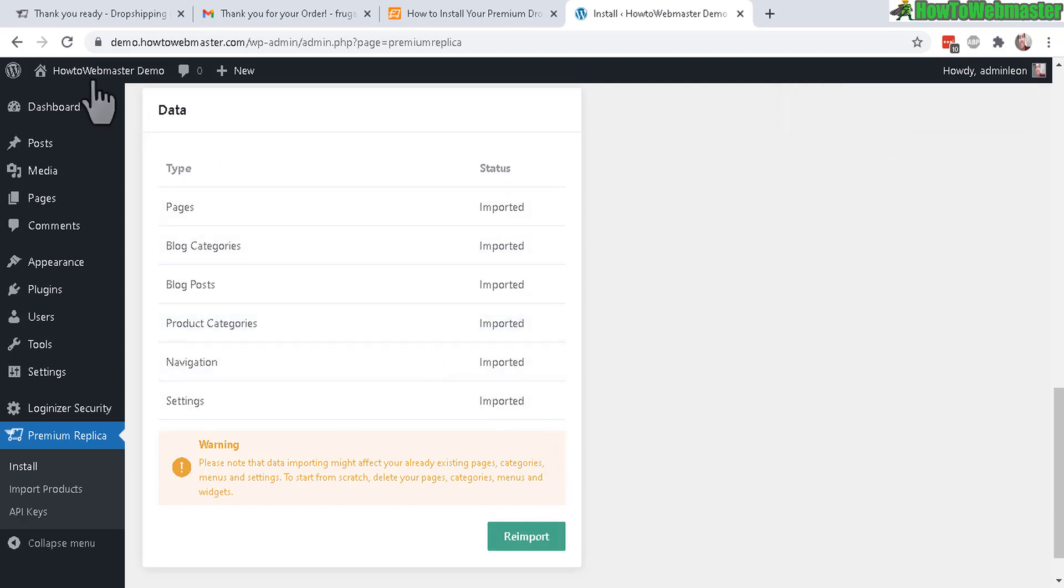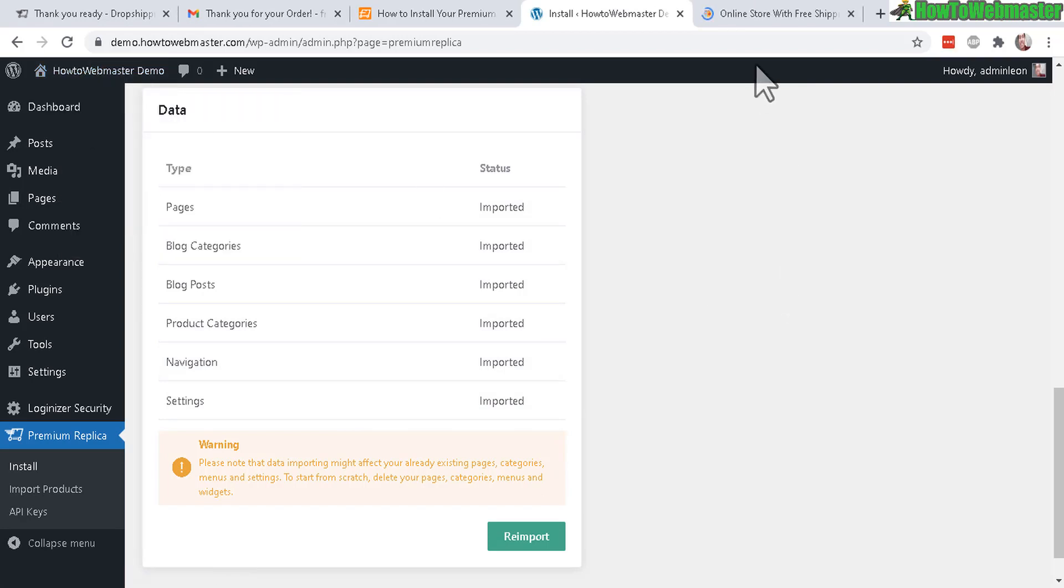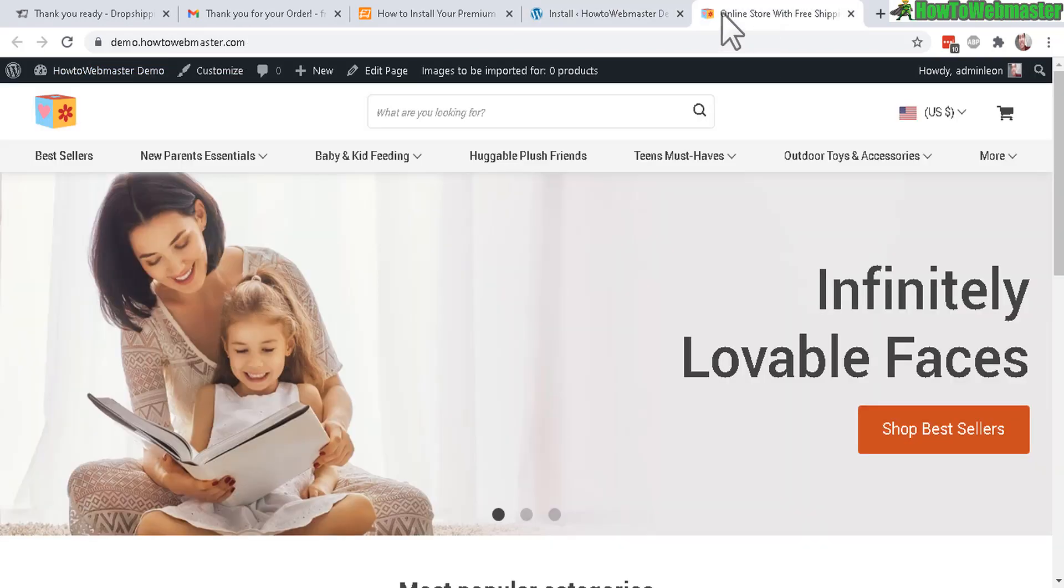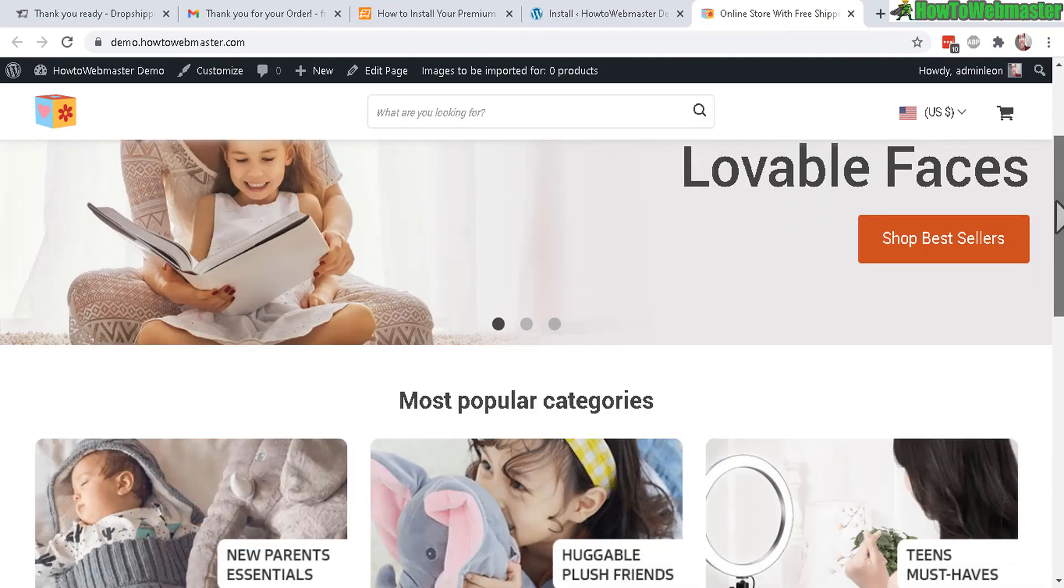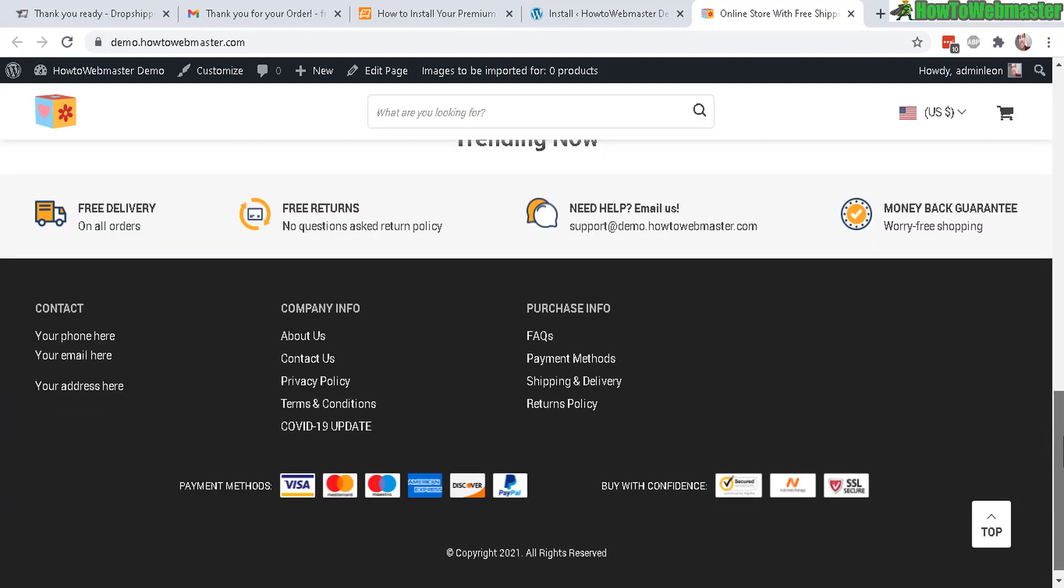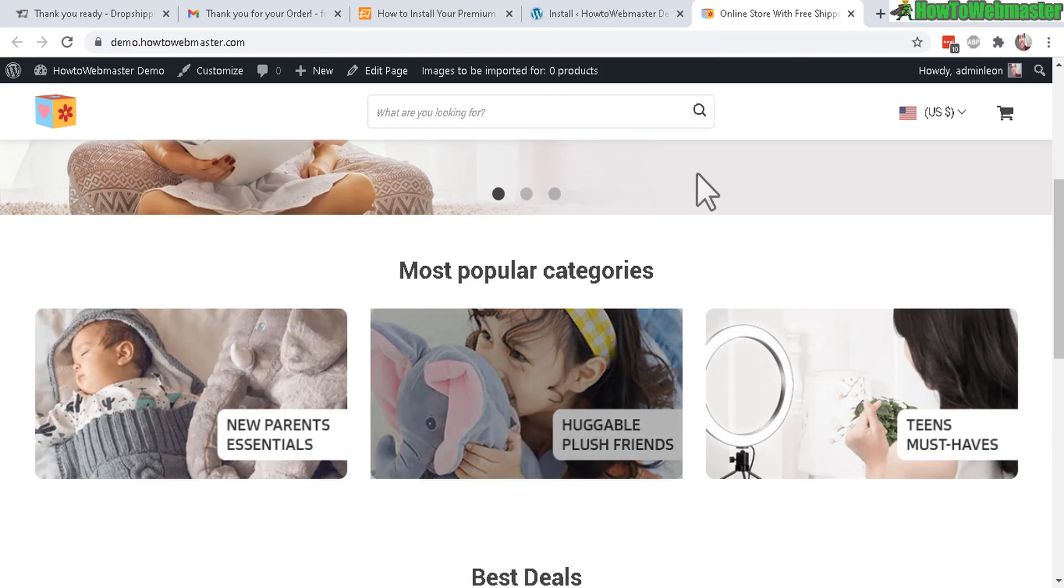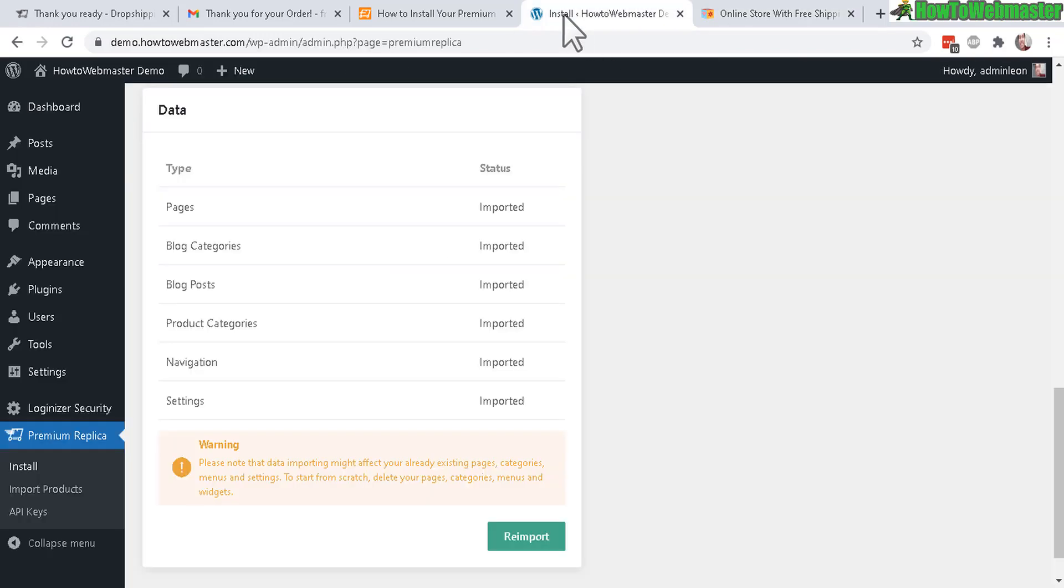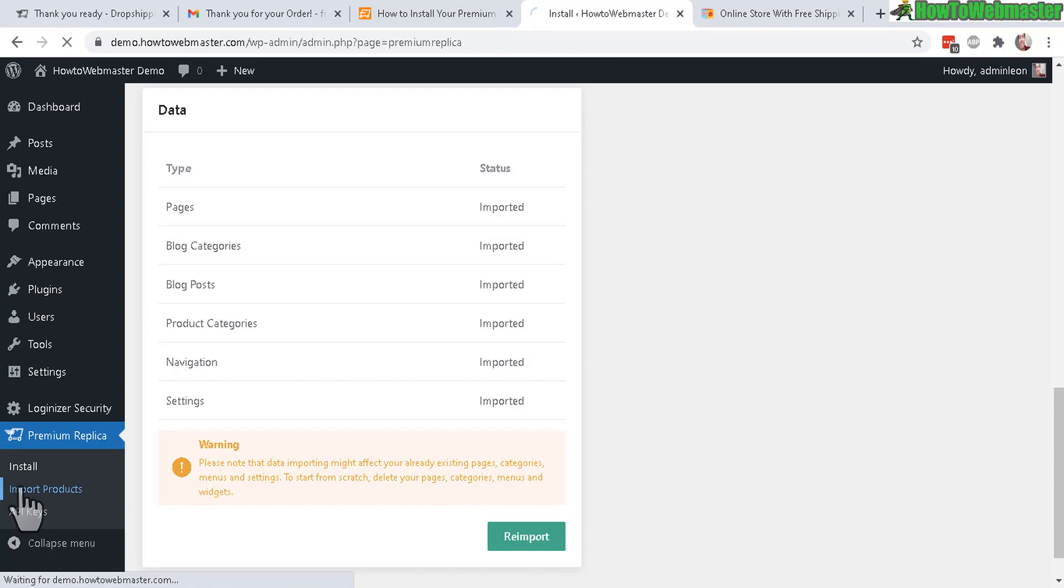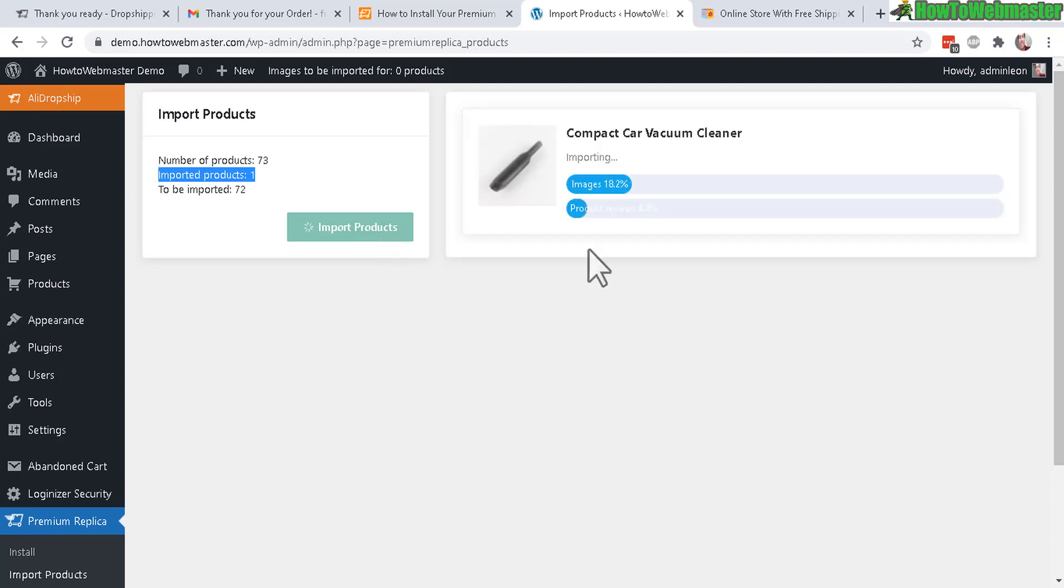Let's take a look at the store. Let me visit my site to see how it currently looks. You can see here the replica done-for-you store is kind of set up. Everything is not fully set up yet - the products are not imported. You still need to go down to here - import products. There are currently 73 products and imported products is zero.